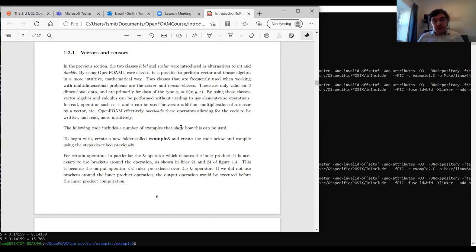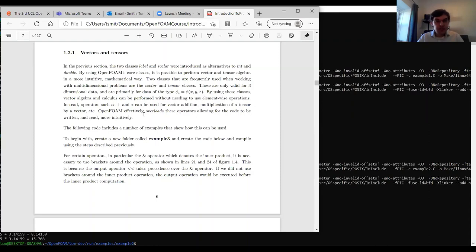In the previous section we introduced two classes: 'label' and 'scalar', alternatives to integer and double. By using OpenFOAM's core classes it's possible to perform vector and tensor algebra and calculus in a more intuitive and mathematical way. Two classes frequently used for multi-dimensional problems are the vector and tensor classes, which are valid for three-dimensional data — primarily for parameters in xyz spatial directions. Using these, we can perform algebra and calculus without element-wise operations, making code much easier to write, read, and debug.